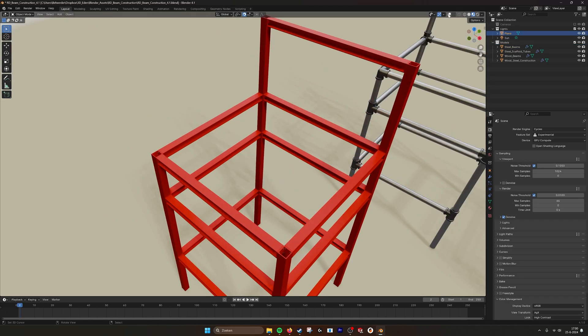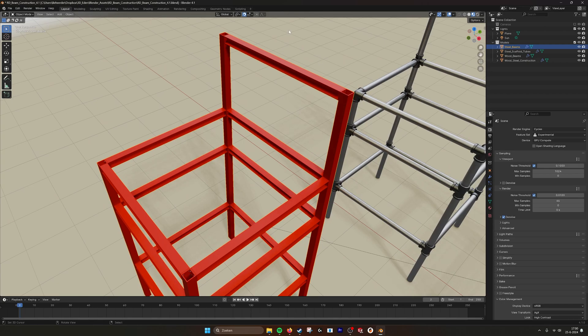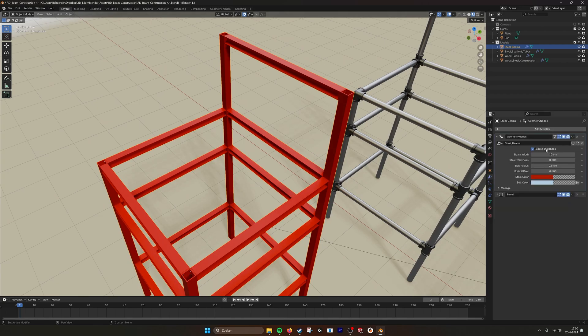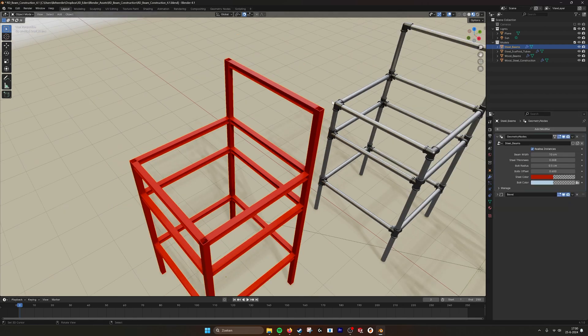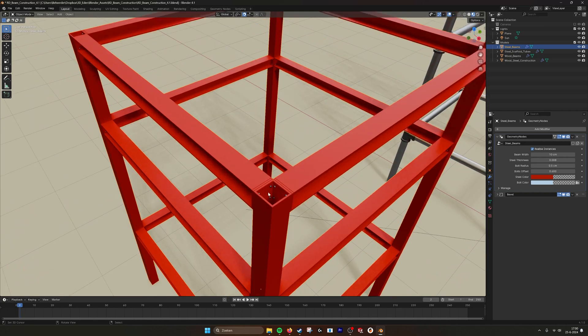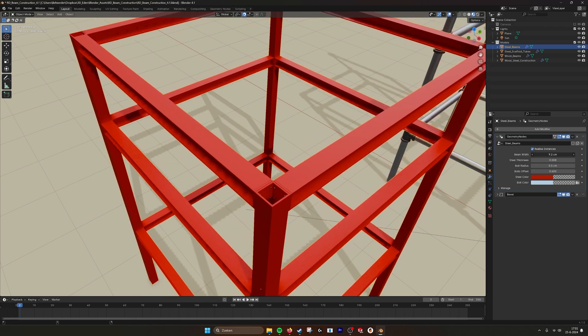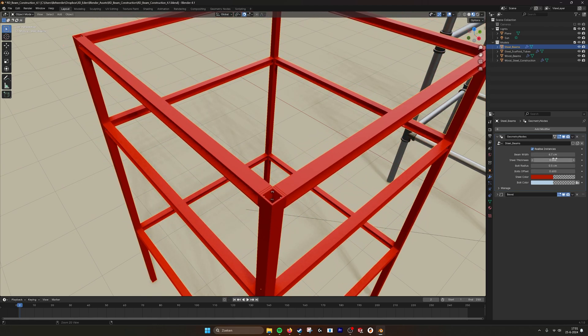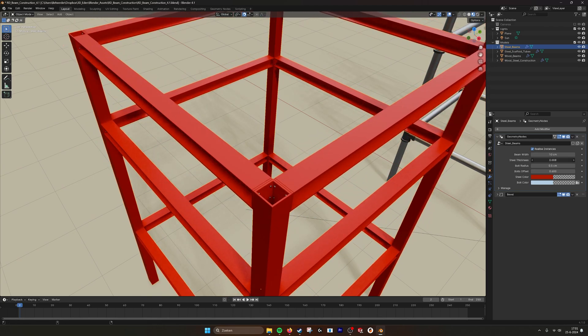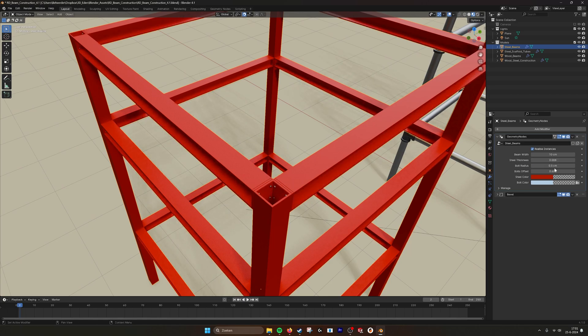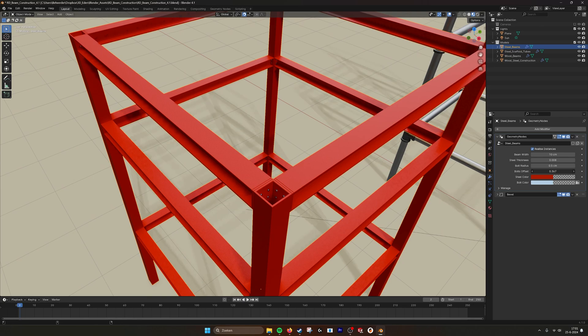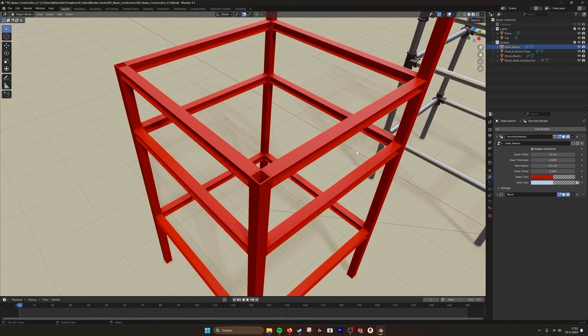Put this on so we can see our selection and go into the parameters. Here we can see we have the metal construction and we have all these details in the corners like we can scale up the beams, we can make them a little bit thinner, we have steel thickness if we want to make really thick beams or very thin. We have the bolt radius so we can make bigger bolts and also the bolt offset if you want to make them a little bit more closer to the center. And we can also change the colors, the bolt color and the steel color.